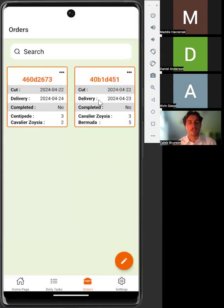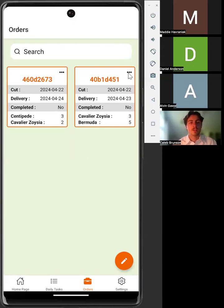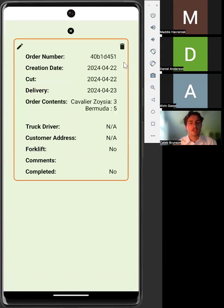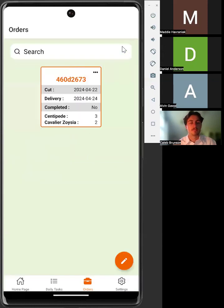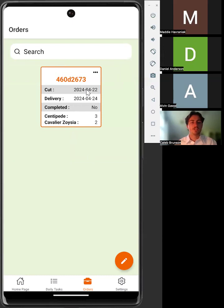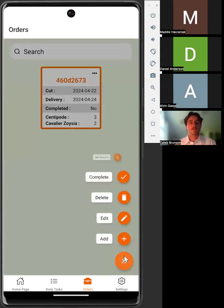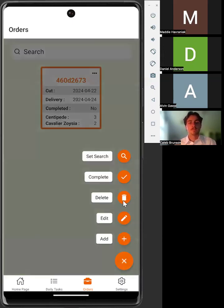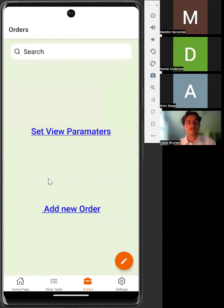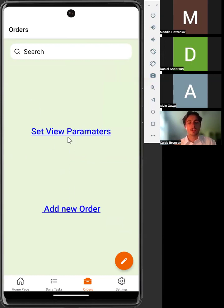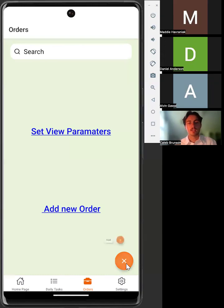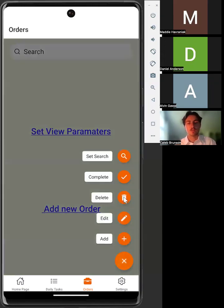We can delete a single order by clicking on the ellipses of the order and then selecting the trash can icon. Another method of deleting a single order is to select an order, click the speed dial, and then click delete. If you wanted to delete multiple orders, you would first select the orders, open the speed dial, and click delete in the same way as before.